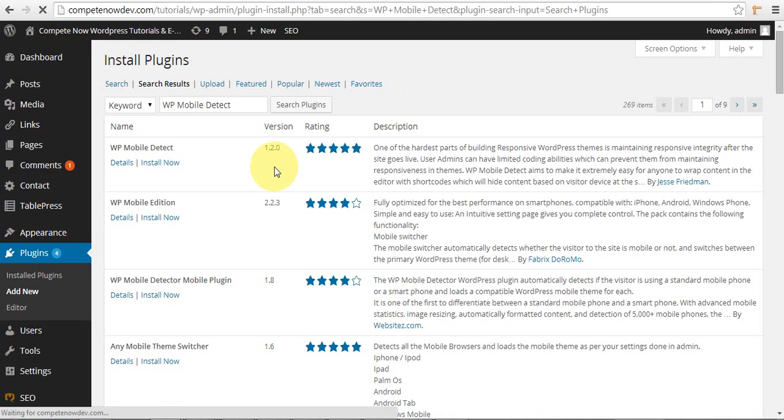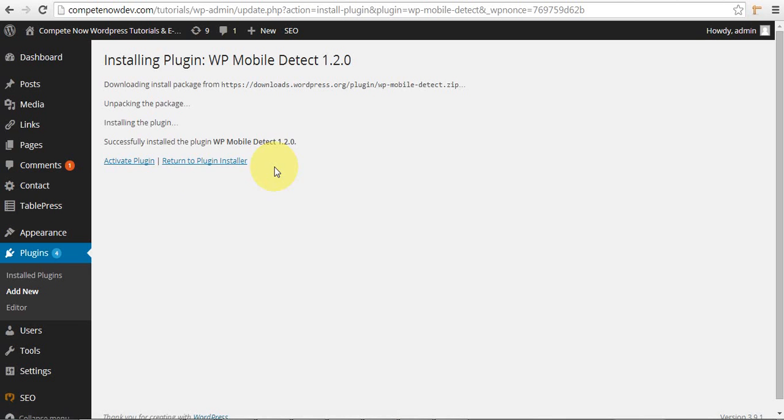I'm also putting the, you're going to be using shortcodes to do this, so I'm going to put the shortcodes in the video description as well. Okay. Activate the plugin.